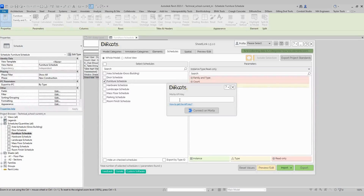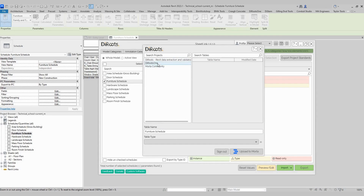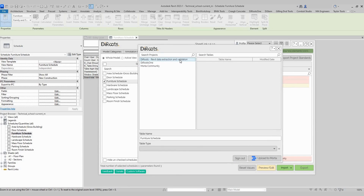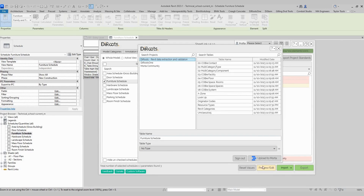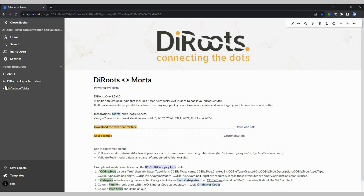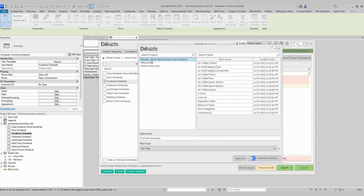Let's go to Revit again. We can paste the API key here and click to connect to Marta. Now, as you can see, we have the three projects. We can select one of them to export our schedule. I will open my project — for example, let's go to Jeroots Revit data. I will open this project resource, Jeroots exported tables. Here I have some tables exported. When I select here in Revit, I will see the same tables that I have on Marta.